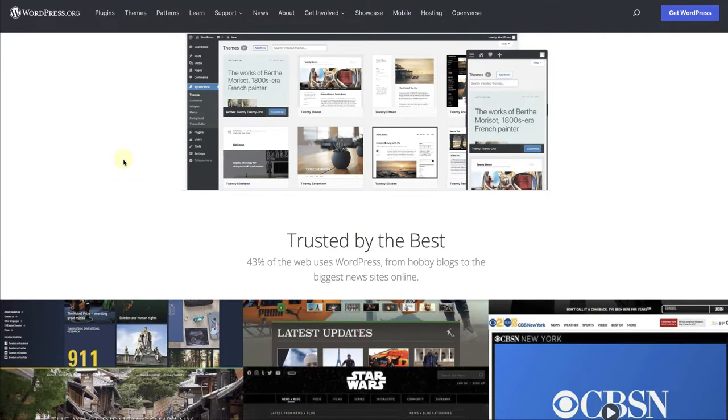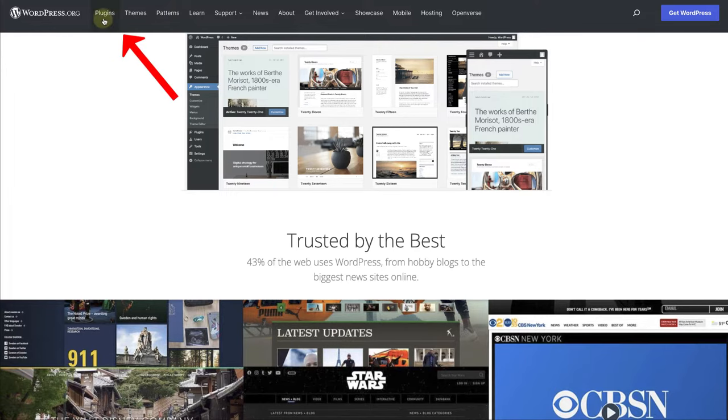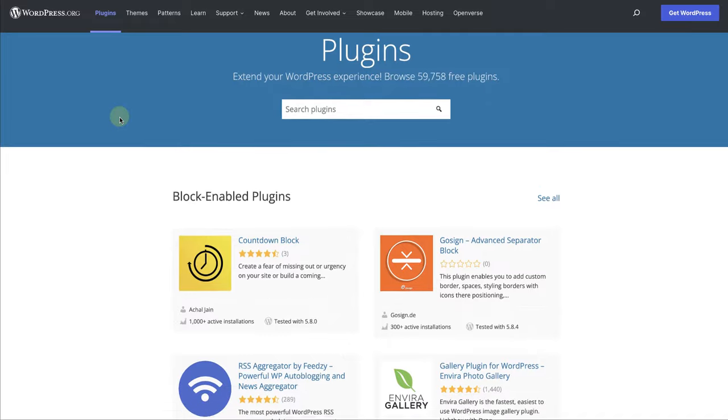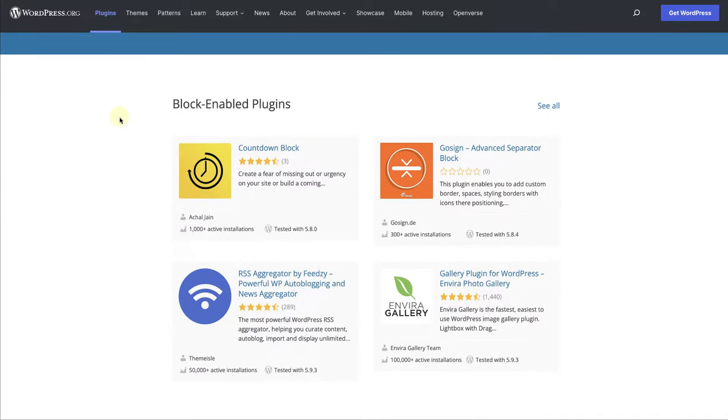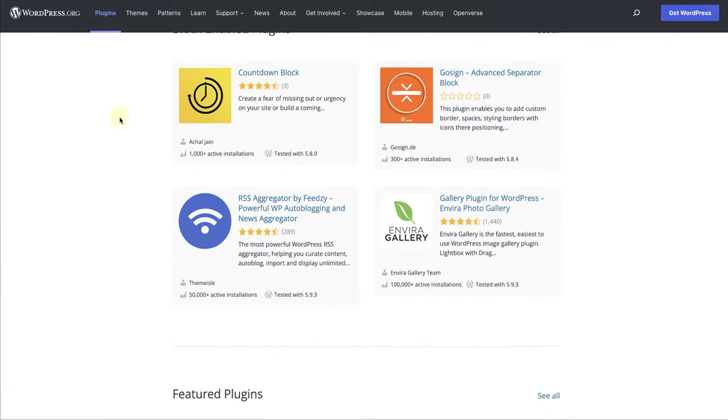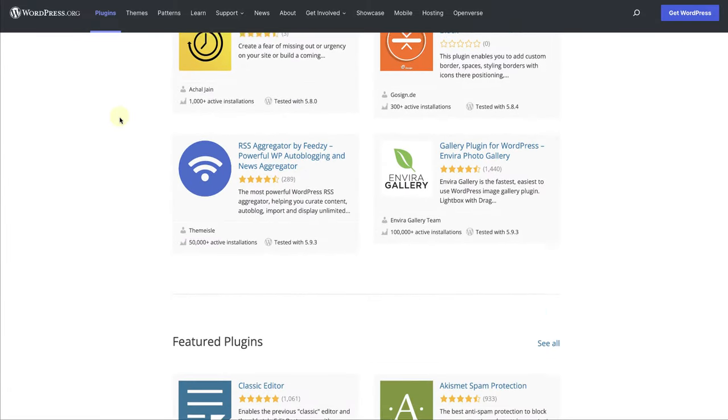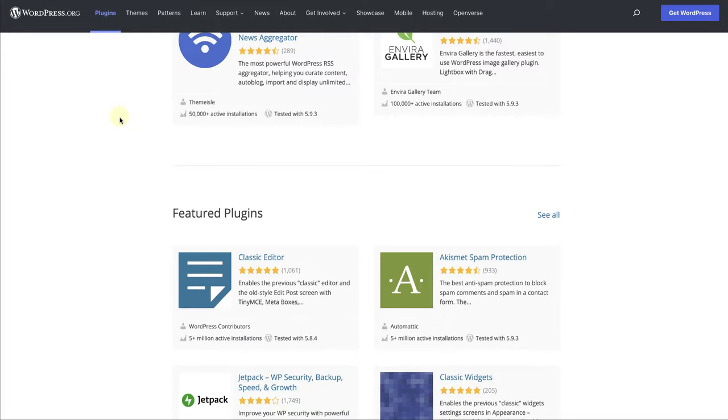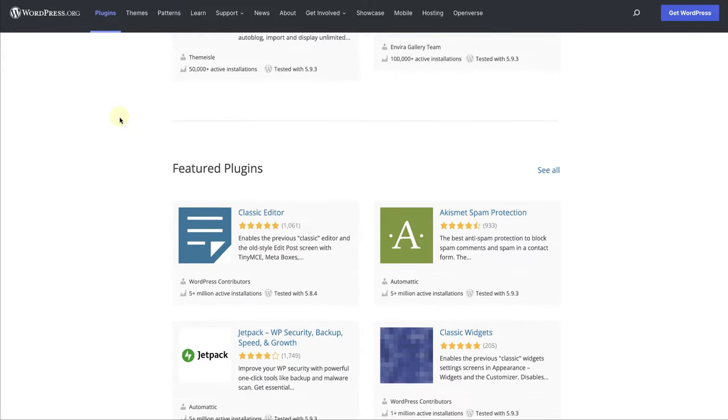You can view all the thousands of plugins available when you visit WordPress.org and browse through the plugins directory. While all of the plugins mentioned are free and available in the WordPress.org plugin repository, they may also have premium versions available at a cost that provide more functionality.